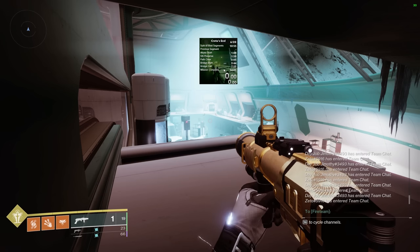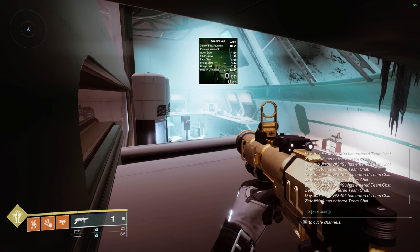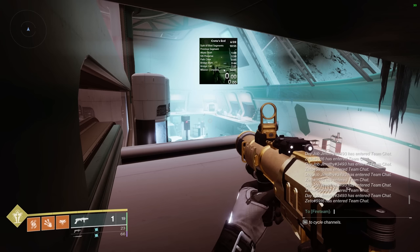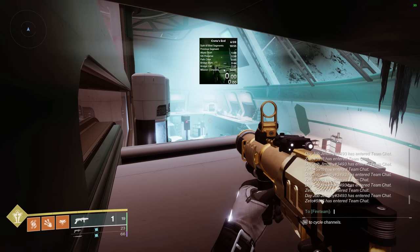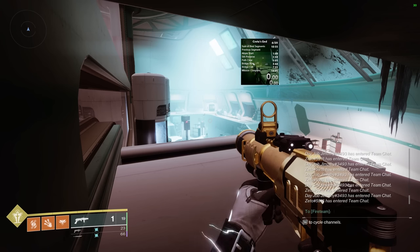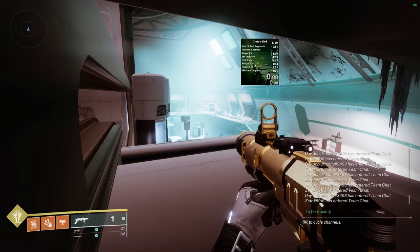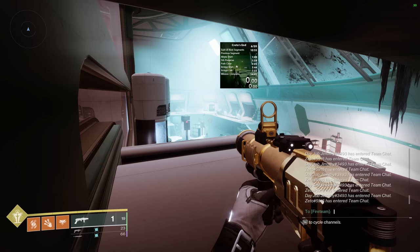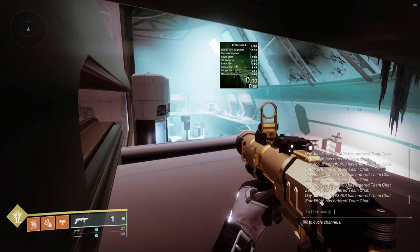A layout file allows you to change the background, where all your splits go, and what font it uses. Most people just have one layout file they customize to their liking and use for everything. I personally make a different layout file for every raid because I like having the raid in the background.